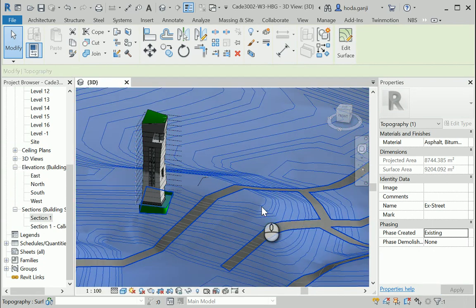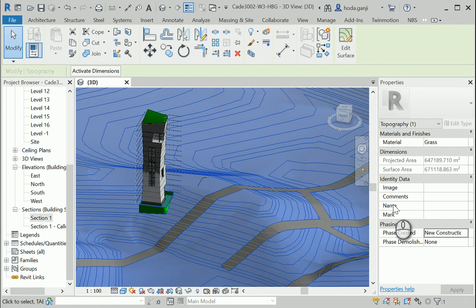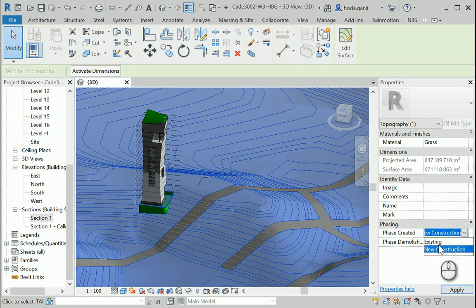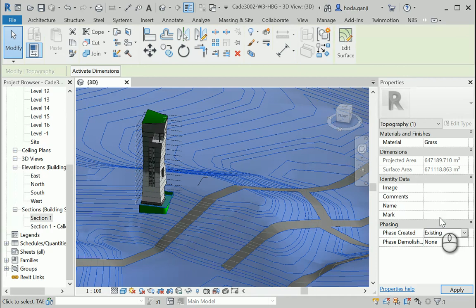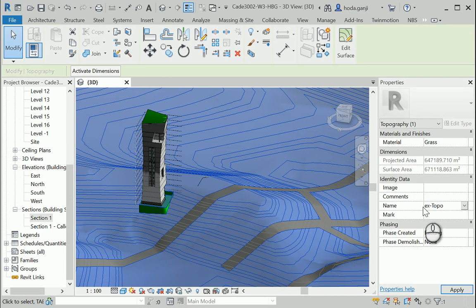Also, I want to select the surface of the topography and it's also existing. And it should be renamed to EX topo. Okay, so we can follow the items easily later.